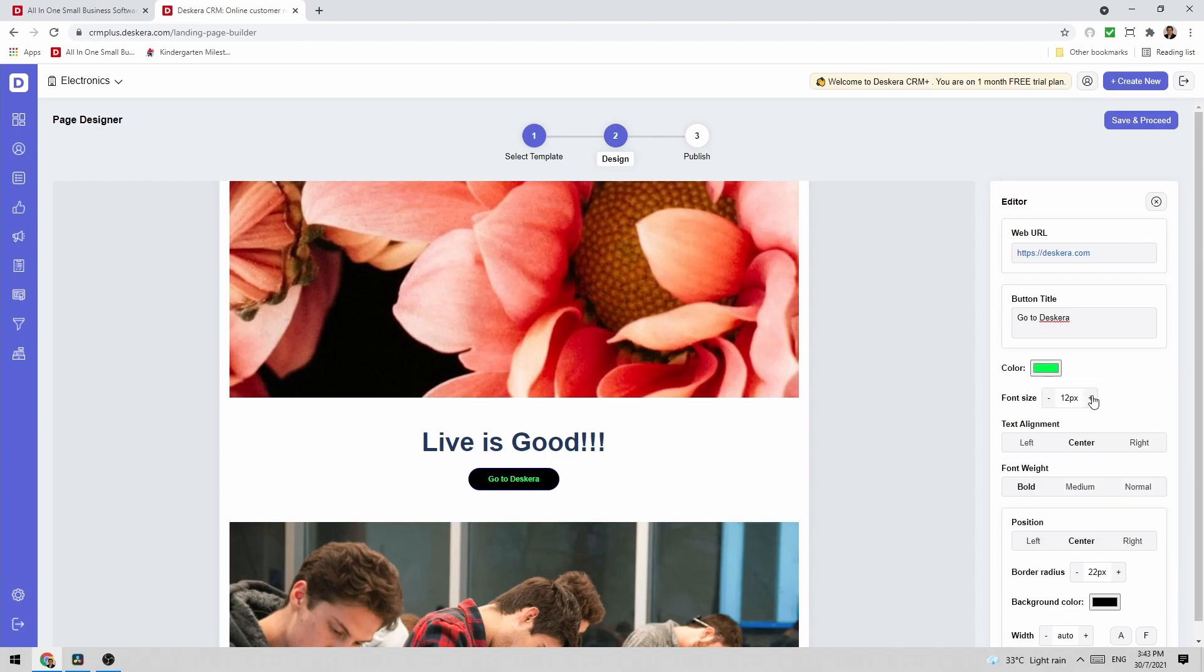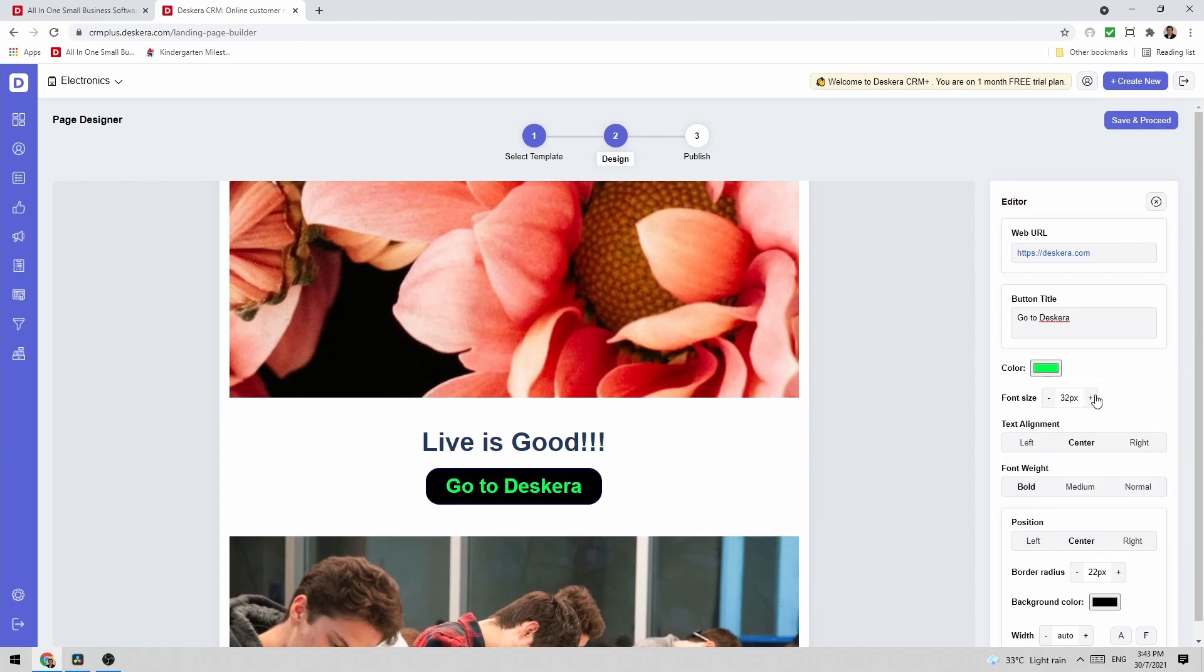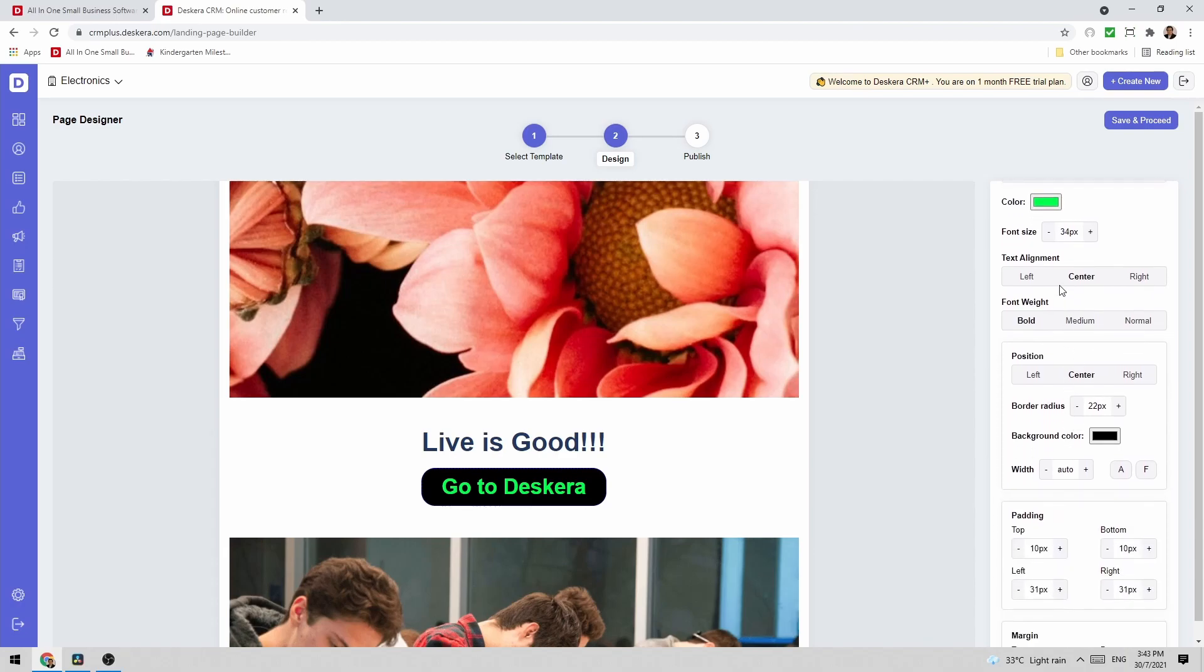I can change the size. I can do left, center or right.